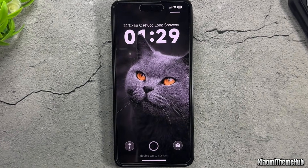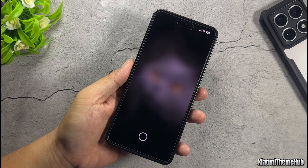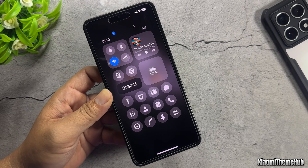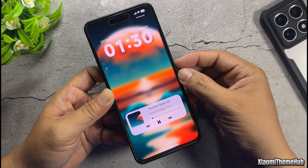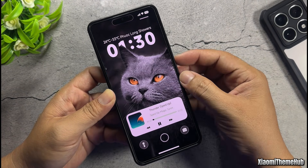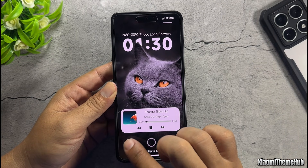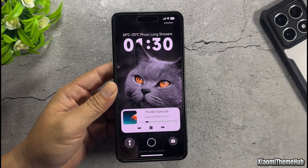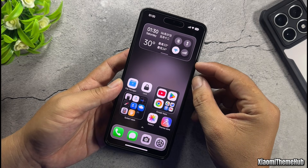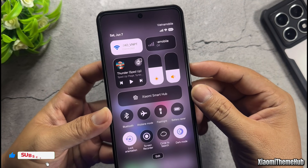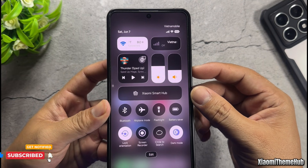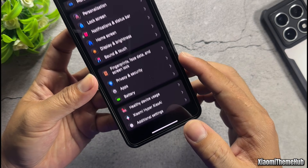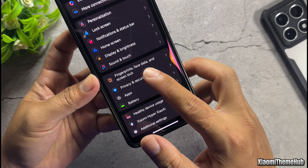Hi everyone, in this video I'm going to show you a brand new and beautiful theme for international Xiaomi phones. A theme with an iOS-inspired style, but with its own unique touch, featuring amazing effects like a transparent glass effect and wallpaper zoom animations. The internal system elements are fully customized as well, from the control center to the system app interfaces, all accompanied by a beautiful set of icons.